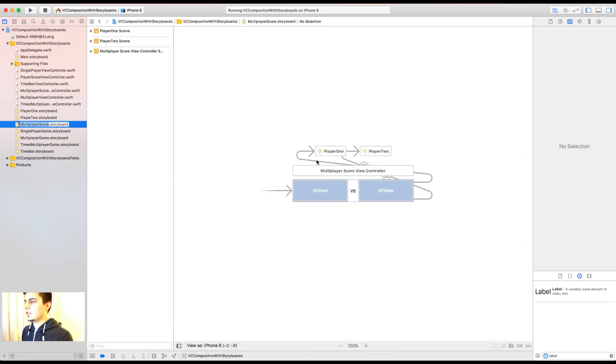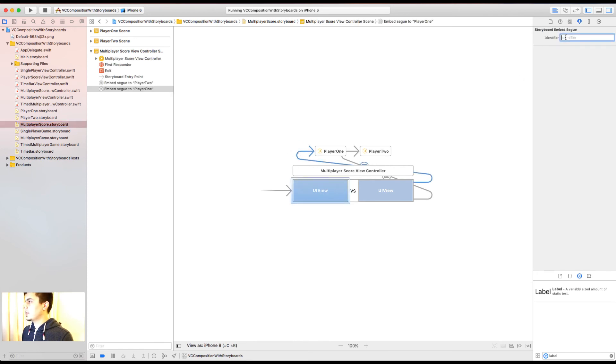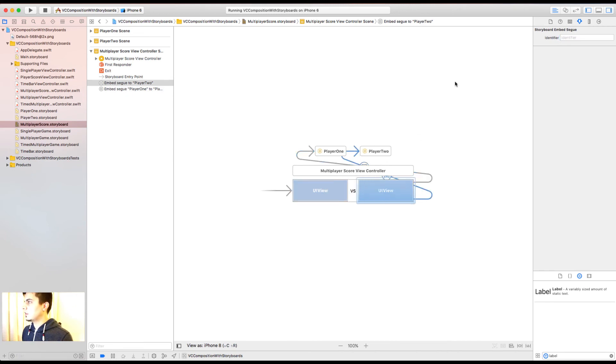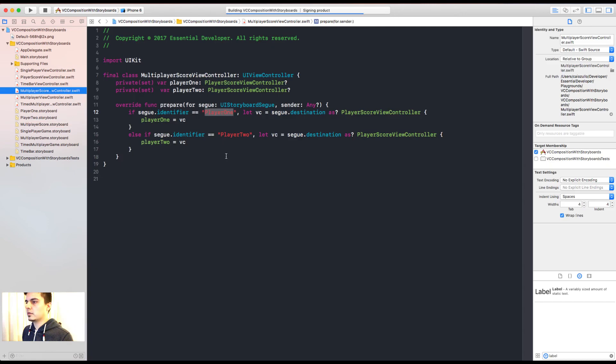In the storyboard. So we select the arrow that connects them. And we can set a storyboard identifier for the single player 1 and player 2. Great.